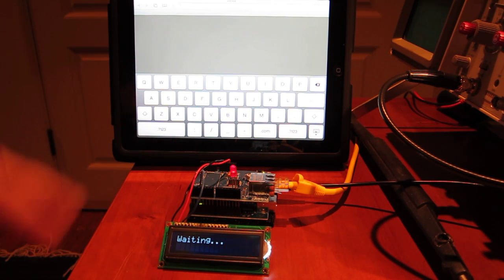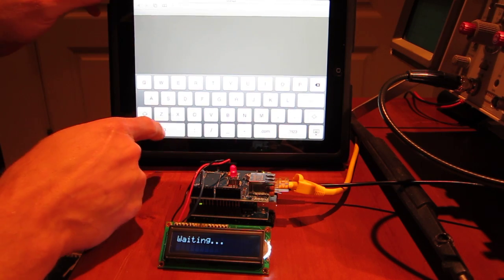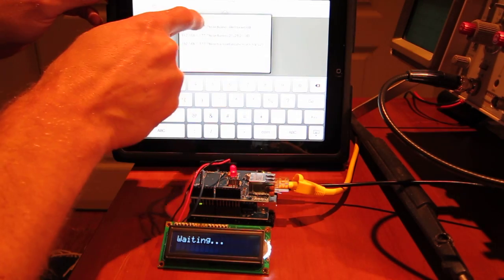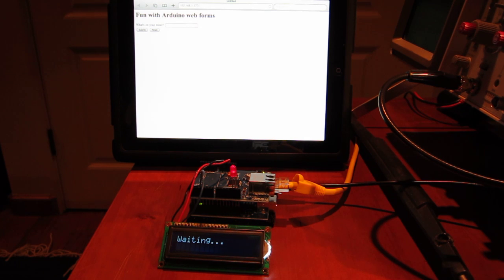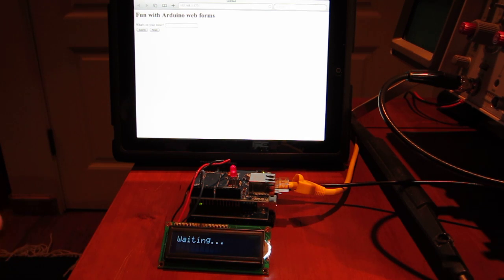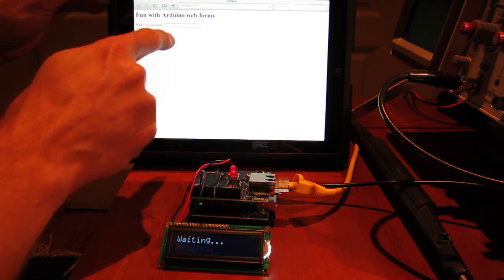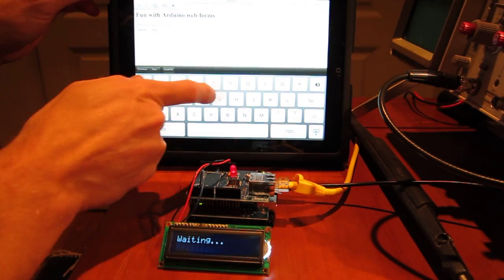To access it, I'm going to use this iPad. I'll type in the IP address where I get a web form that came from the Arduino, and I can input something into this text field.